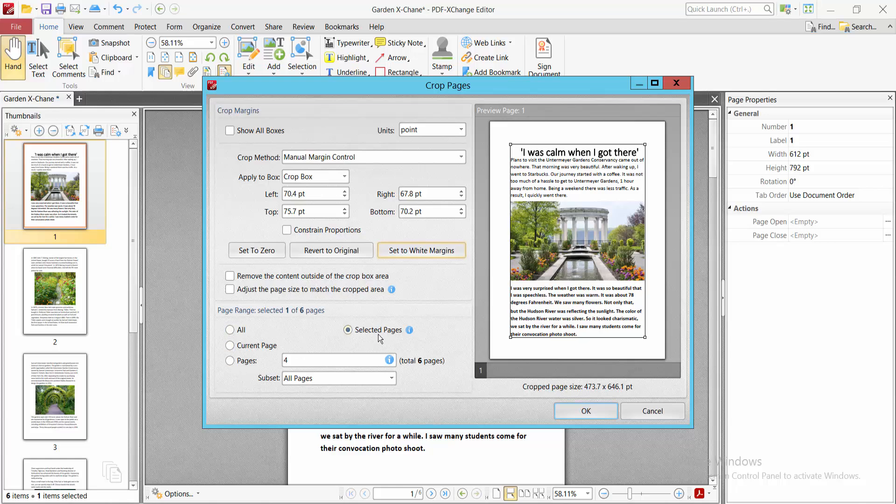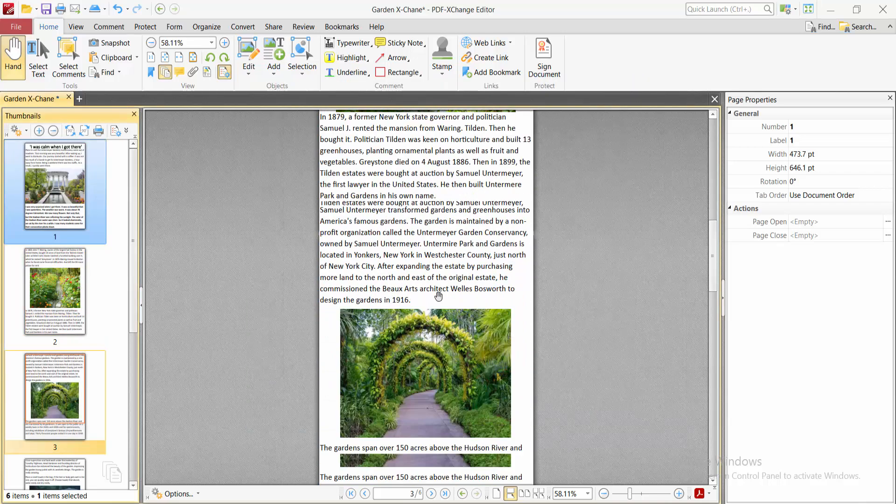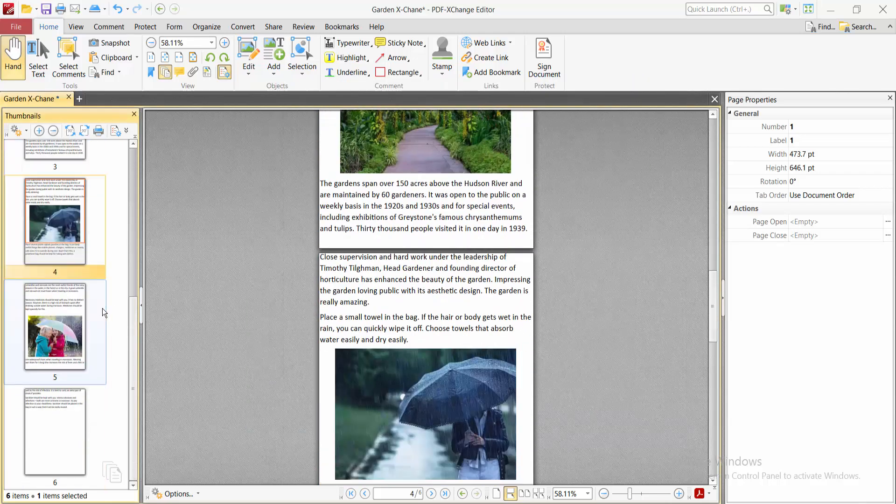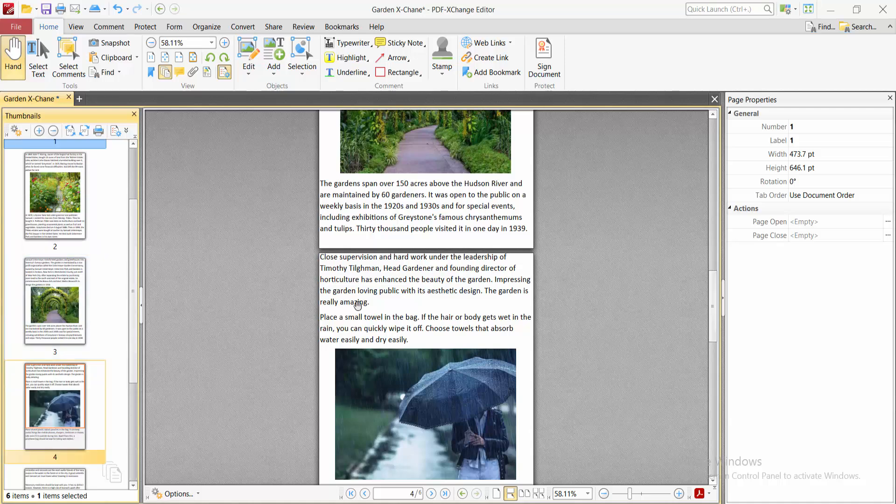I'll select all pages. Now simply select OK, and all of these pages are now cropped.